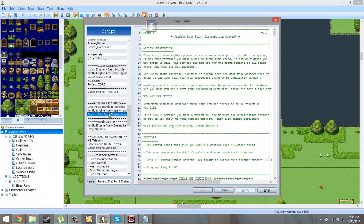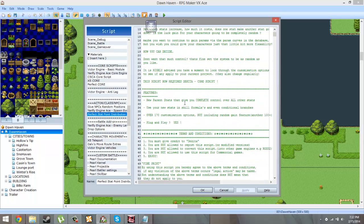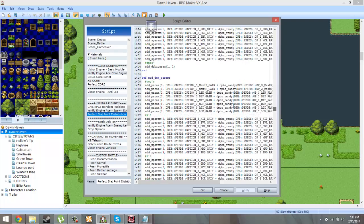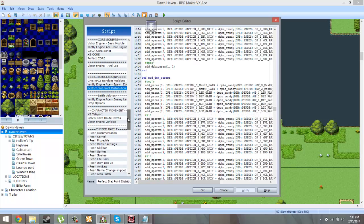I'm trying to do the simple ones that I can explain easily. And then the other ones that will take like a whole episode to do, I'm going to save them for later, like this perfect stat point distribution system.